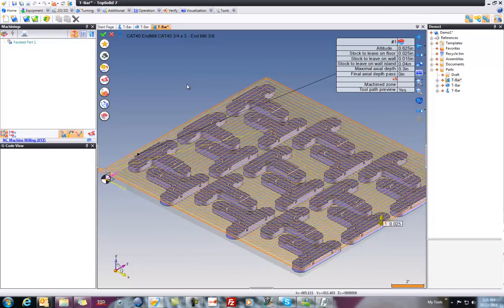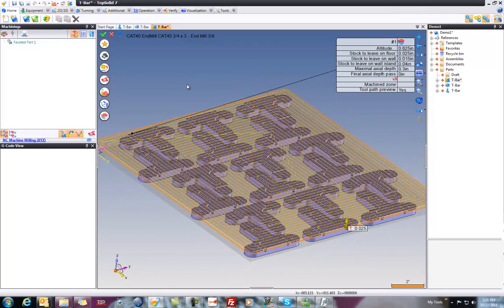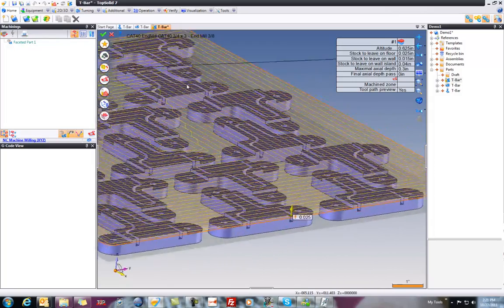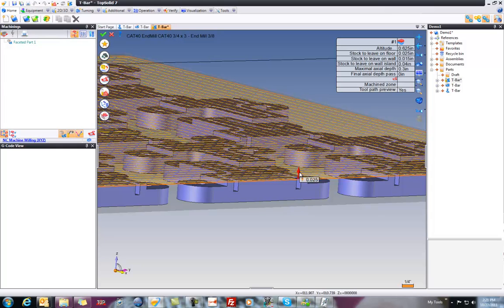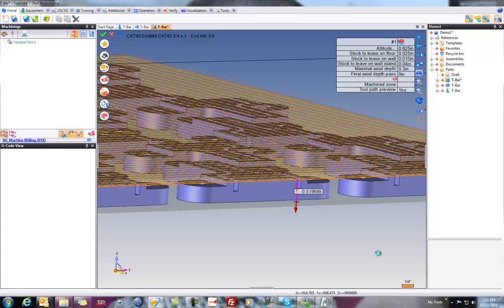But maybe we didn't want to actually just face this off. Maybe we wanted to machine this down. So what I'm going to do is grab my stock to leave and flip it and bring it down some value. I'm going to go just a little bit below half inch. My part's half inch thick. We'll give it a second here to calculate the toolpath. Because remember, TopSolid 7 is doing everything dynamically on the fly as we go.